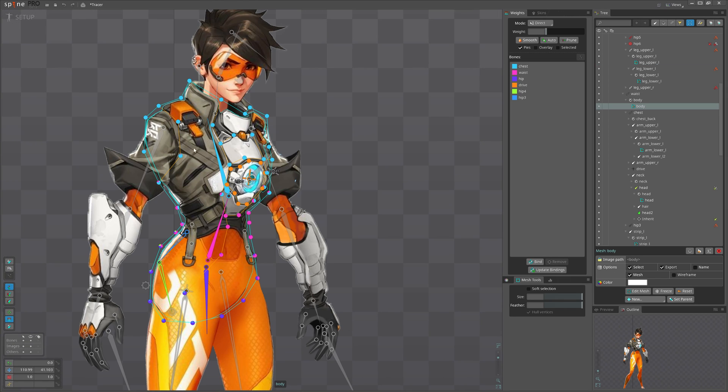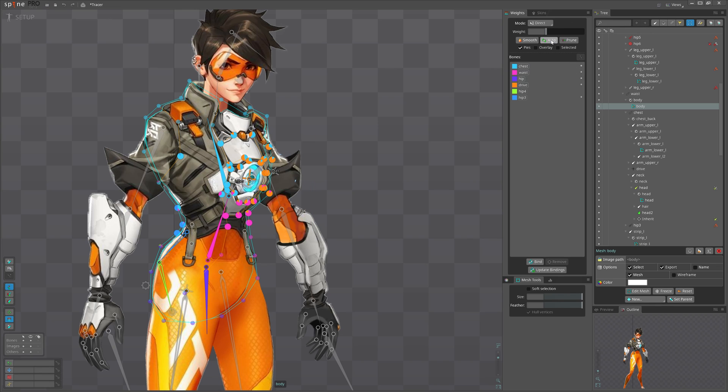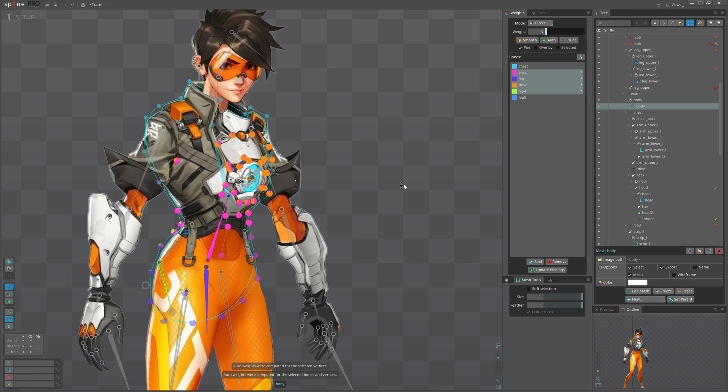Did you know that you can use auto weight for just a portion of the mesh? Similarly, select desired bones to recalculate only for them, ignoring unselected bones.